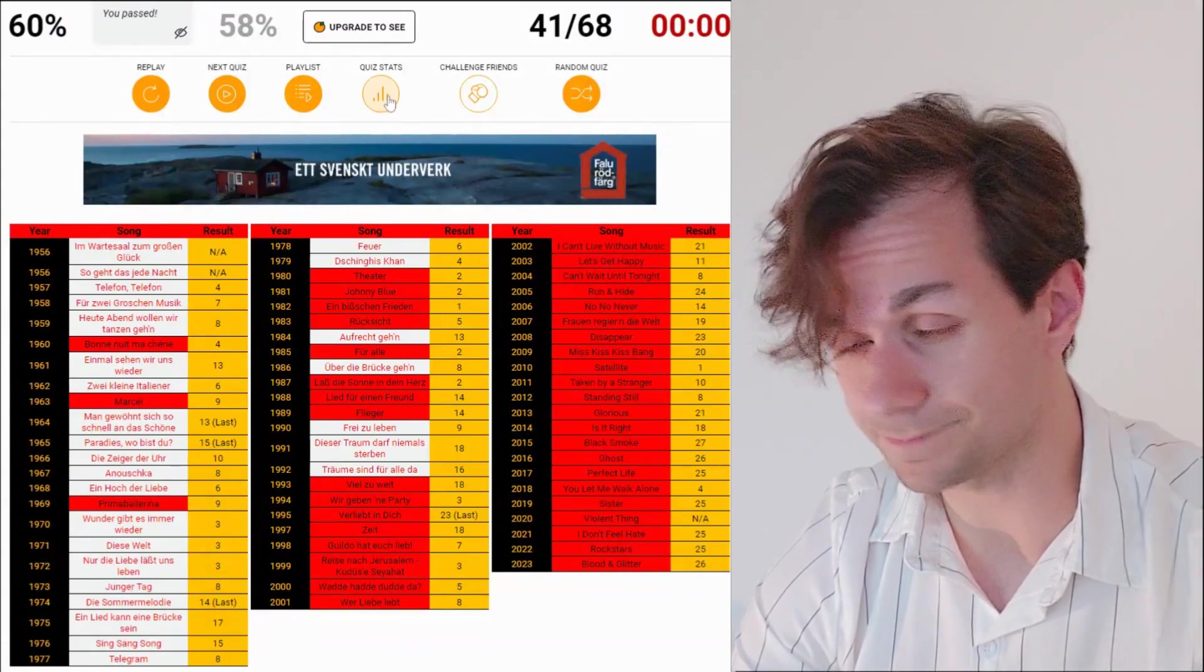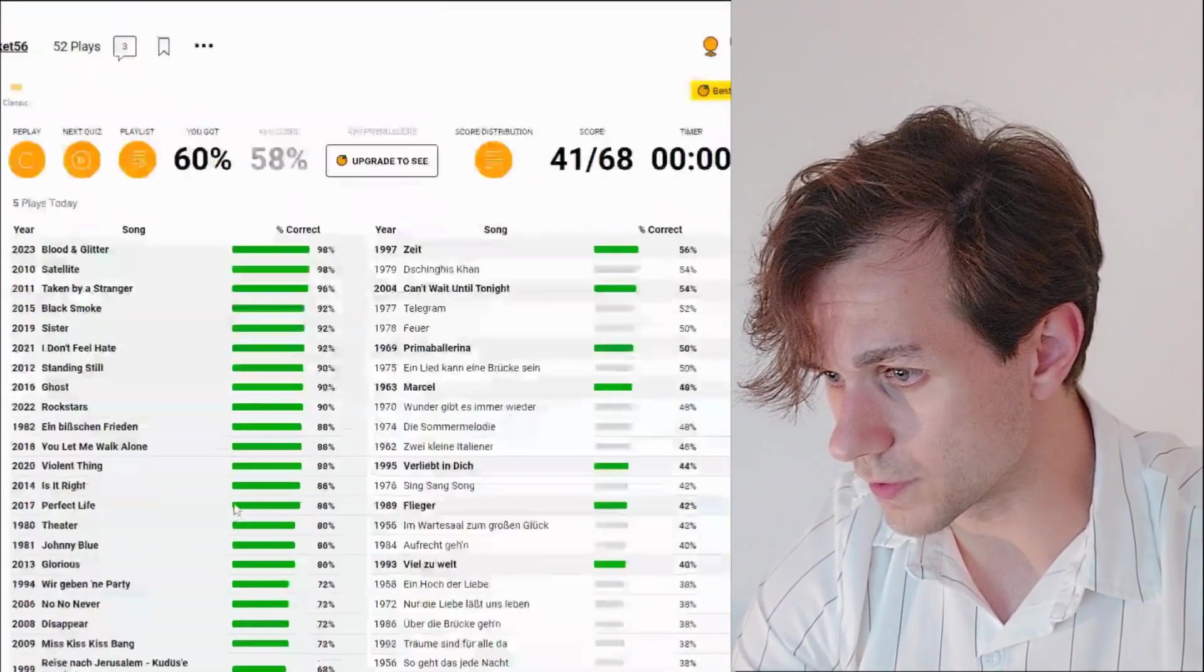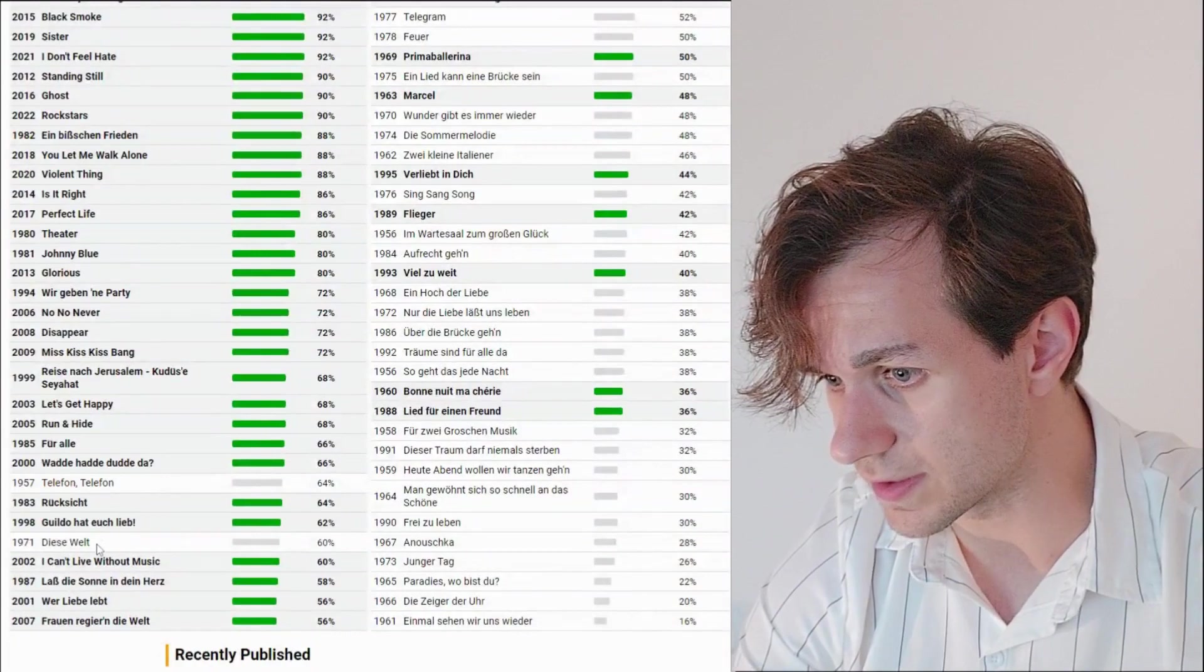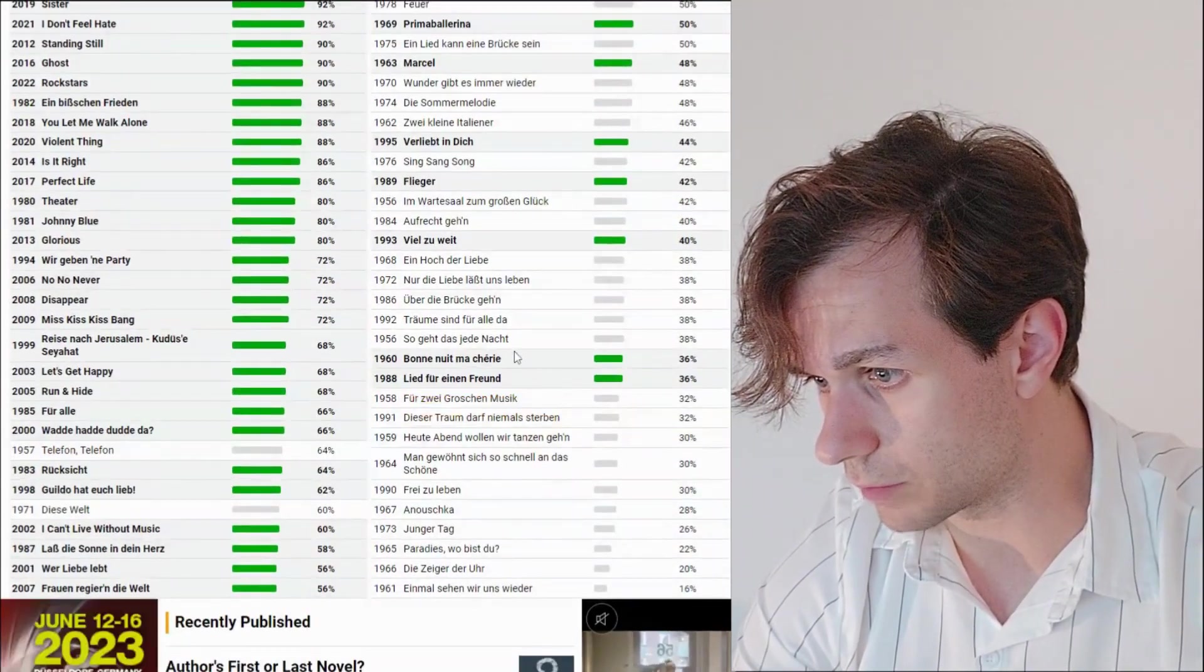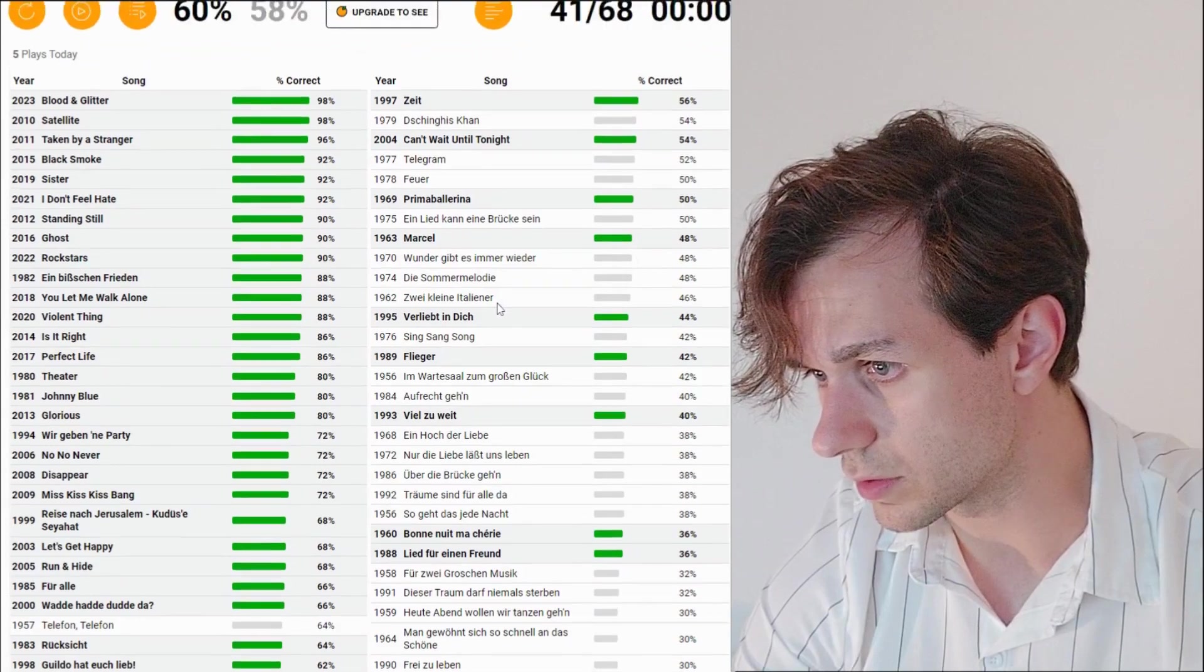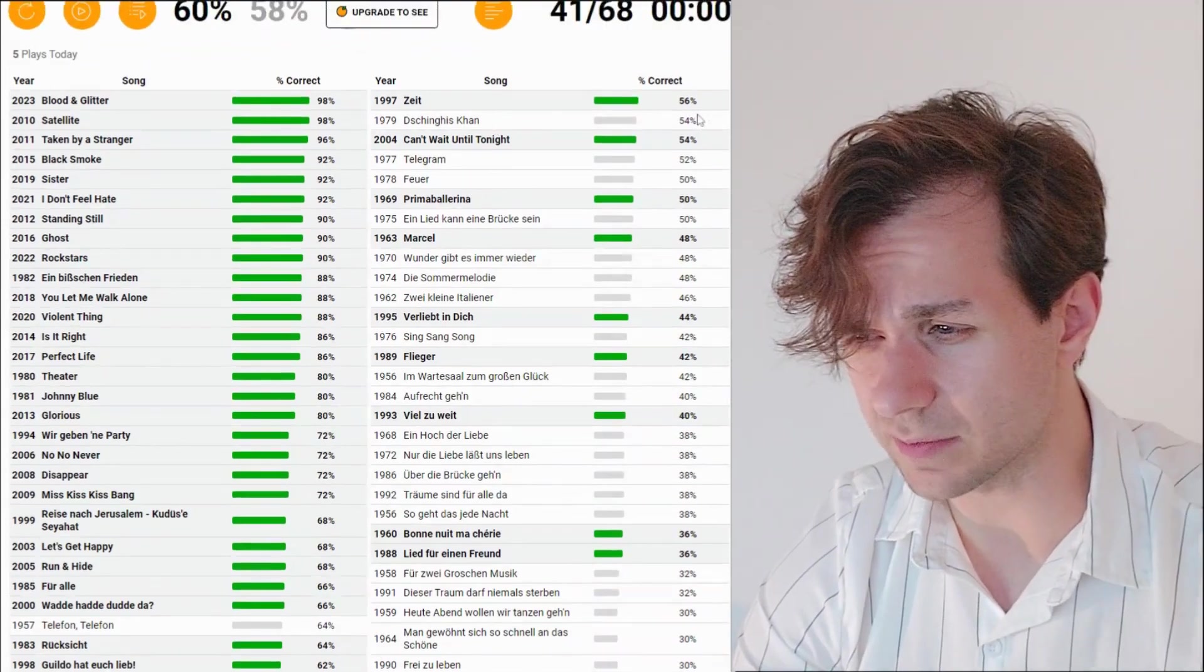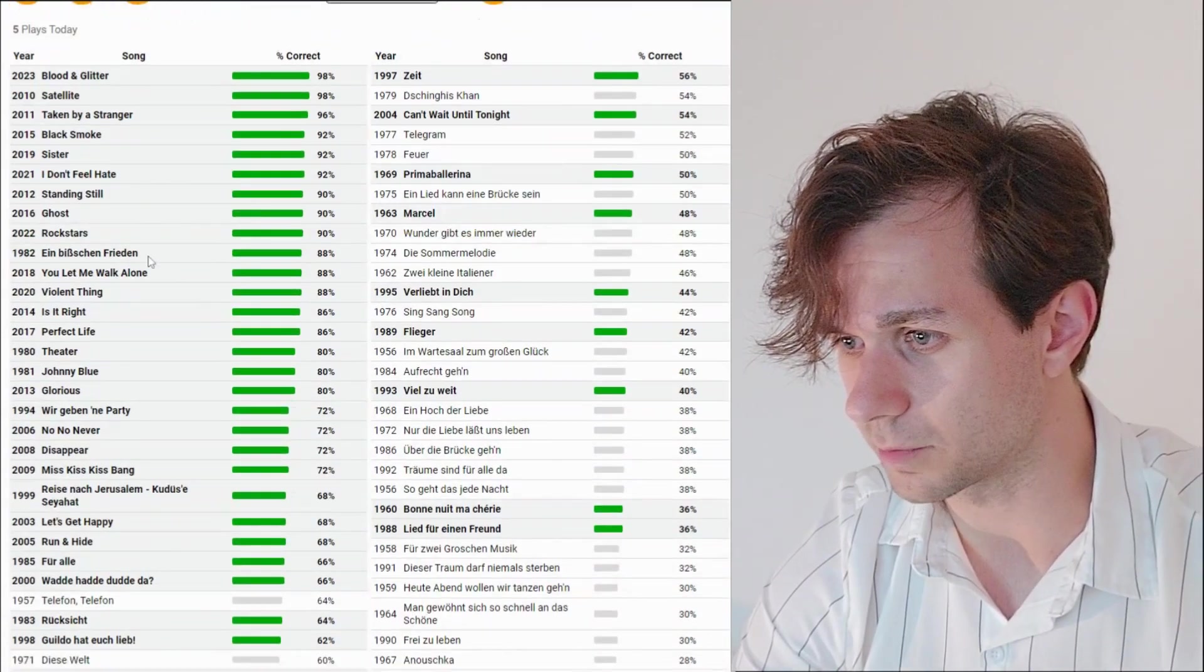Okay. 60%. Let me know if you did better than me. Got all of the modern ones. Telefon, Telefon, Telefon. And Diese Welt. Yeah, a lot of people get those. Lied für einen Freund. And Bonne Nuit Mascherie. A lot of people miss those. Will zu weit fliege. Philippe in Dich. Genghis Khan. Only 54% have gotten Genghis Khan.